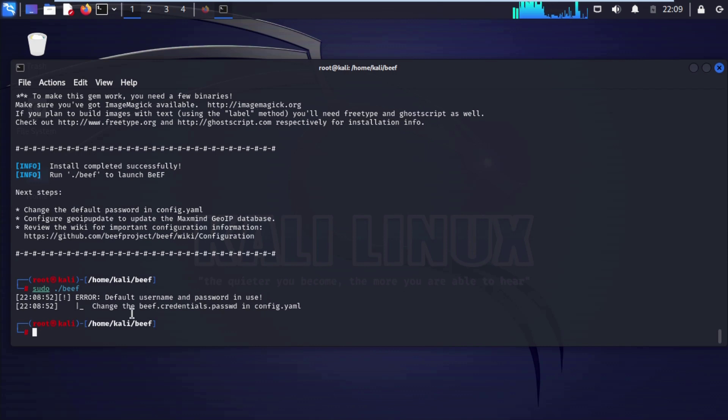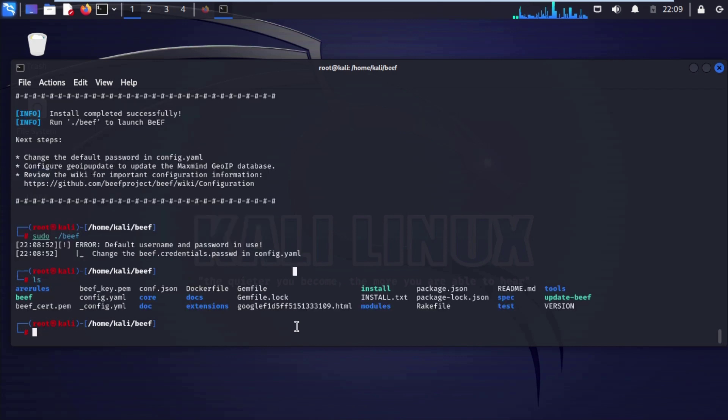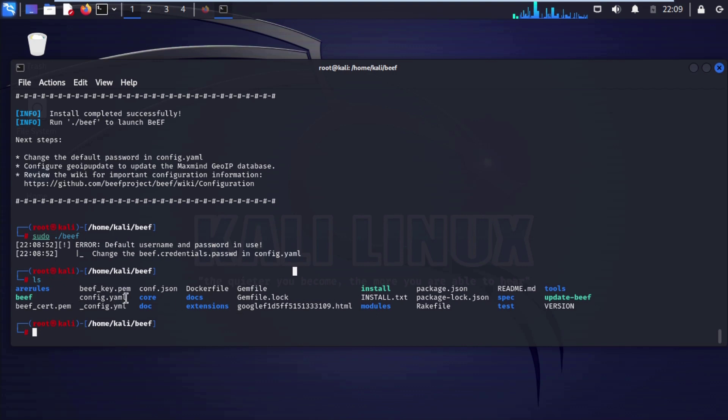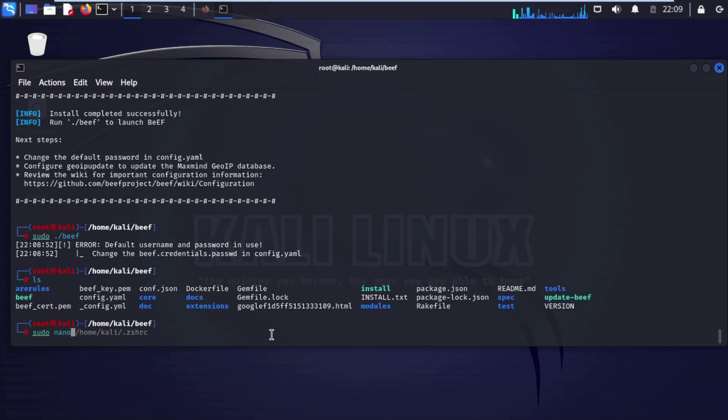We need to change default credential inside config dot yml. If I try to hit ls enter, you can see here config dot yml file that we need to open with nano. Sudo nano config dot yaml enter.